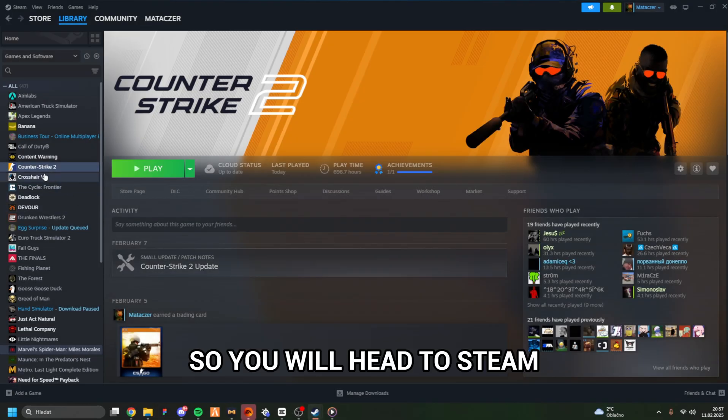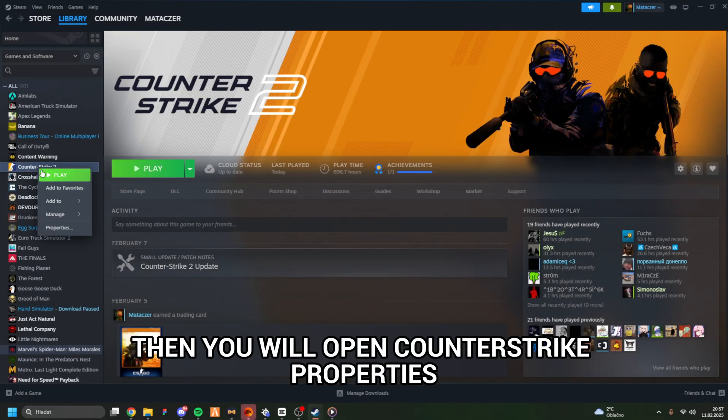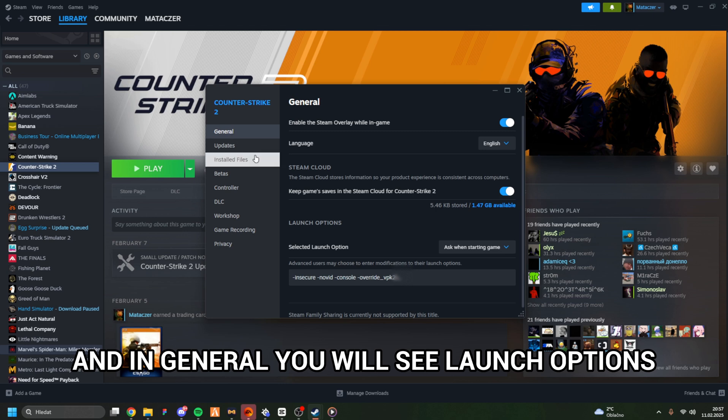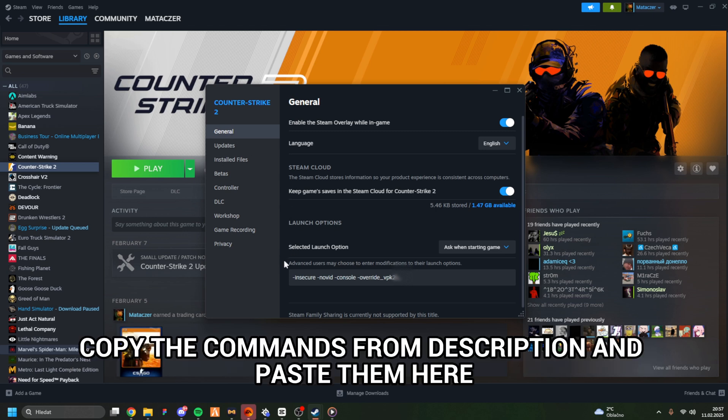You will head to Steam, then open Counter-Strike Properties, and in General you will see Launch Options. Now copy the commands from the description and paste them here.